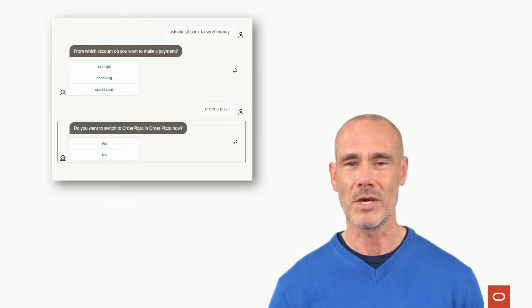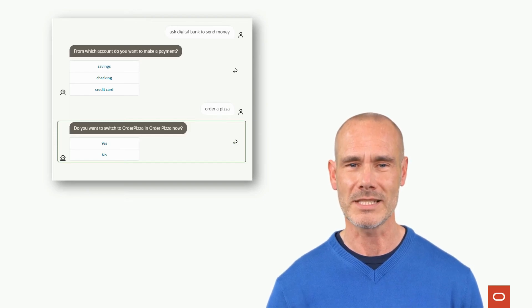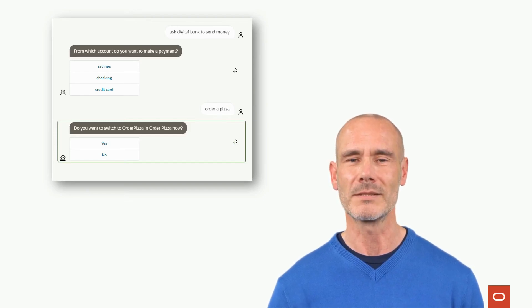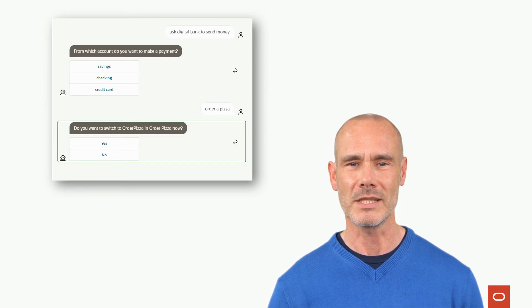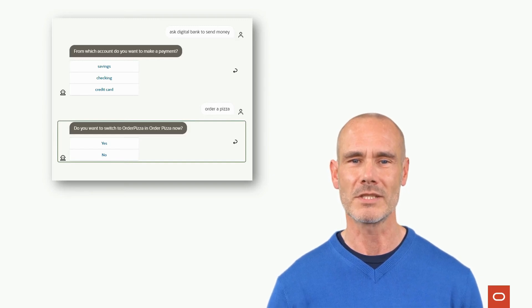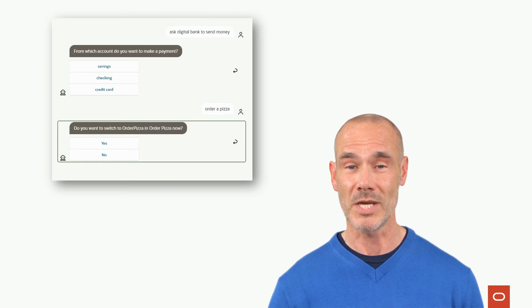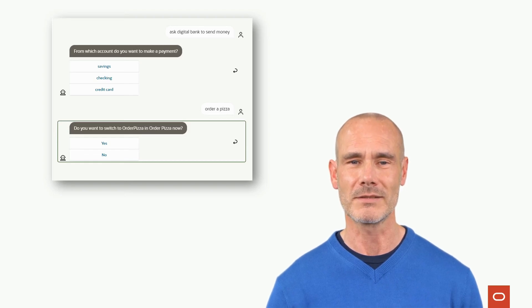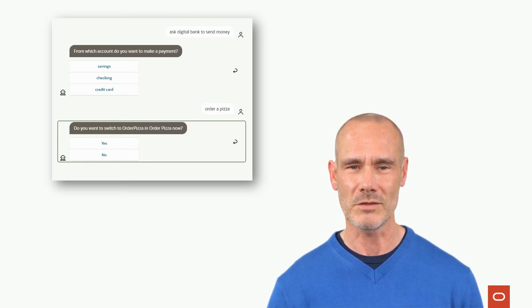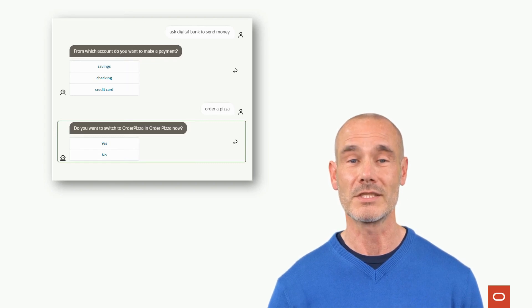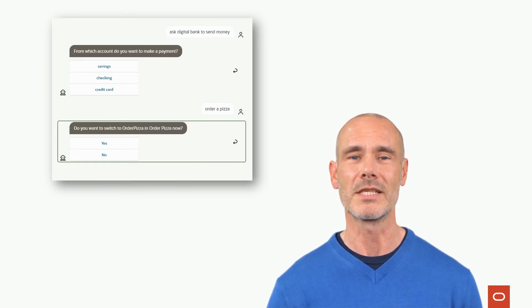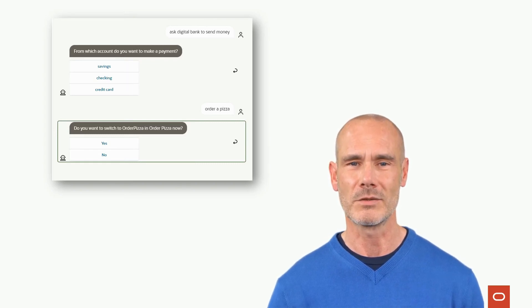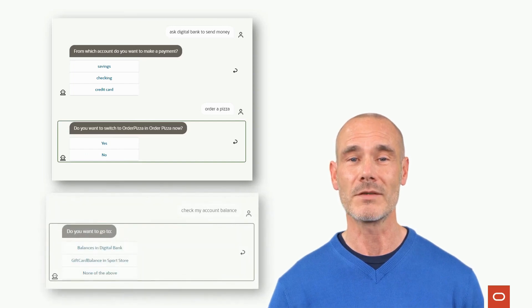There are some conversational challenges that the digital assistant can handle out of the box. For example, the interruption of a conversation, also called a non-sequitur, is recognized by the digital assistant. If a user message references a skill other than the current one, the conversation is interrupted and continued later so that the user message can be processed by the other skill.